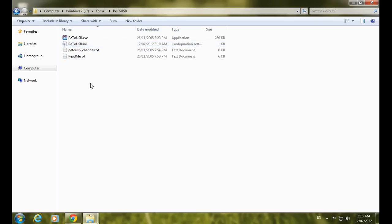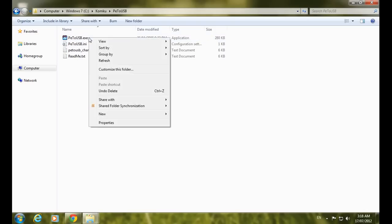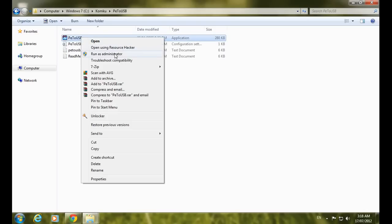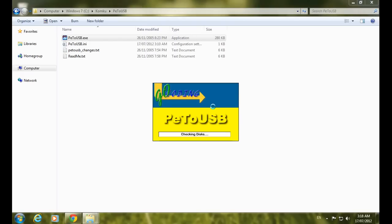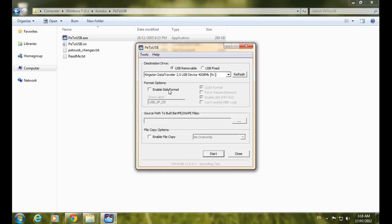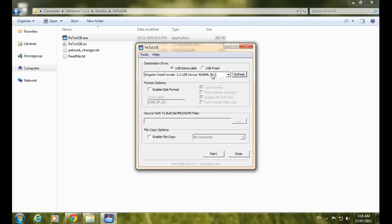Go inside the folder called PE2USB, right-click on it, and run as administrator. Click Yes. Here is my Kingston DataTraveler USB device, which is approximately 4 gigabytes.